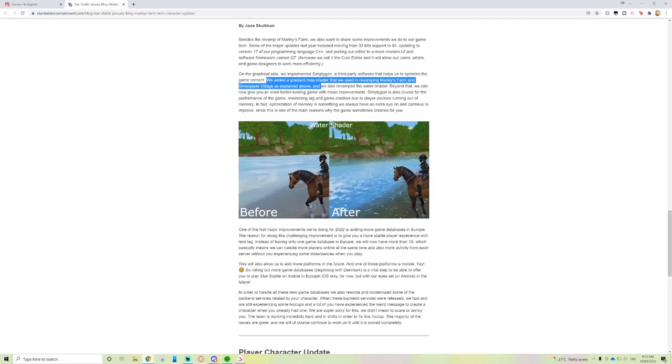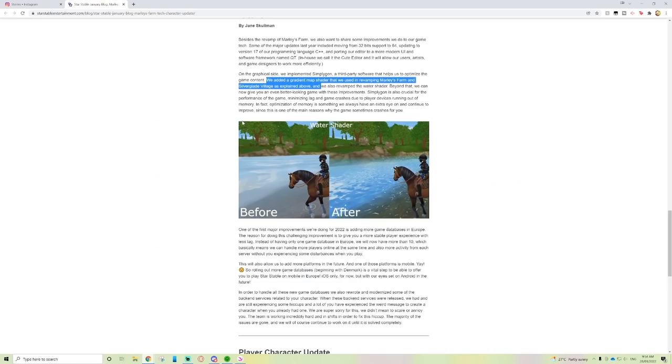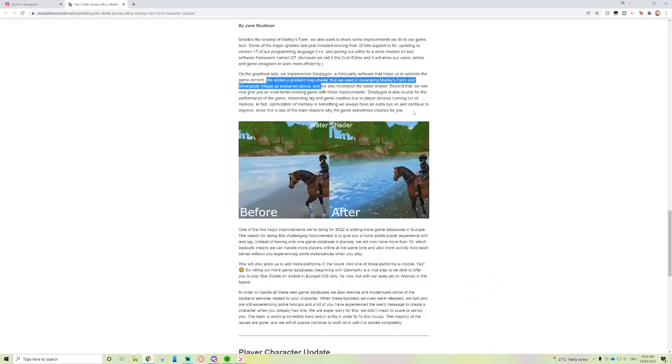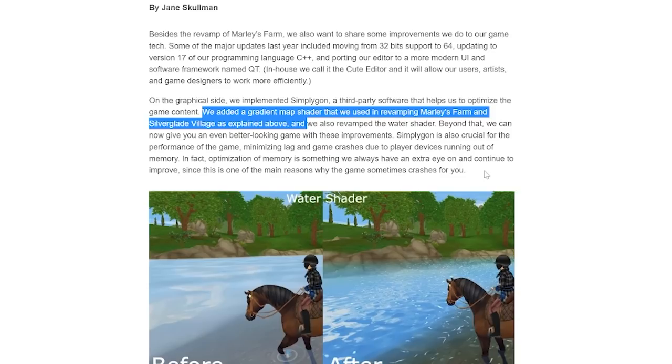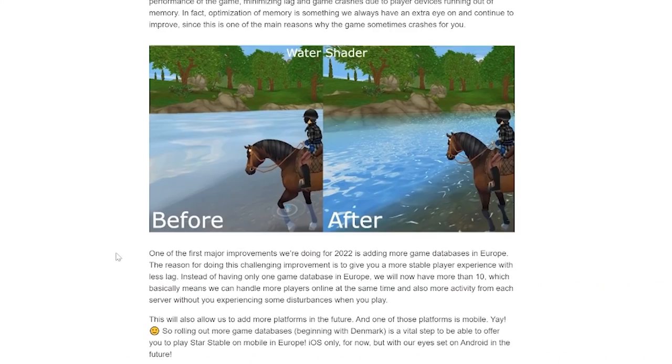Optimization of memory is something we always have an extra eye on and continue to improve, since this is one of the main reasons why the game sometimes crashes. When I was looking to buy one of my first laptops, I did look at memory. I had a laptop with about two gigabytes of memory, then bought one with four gigabytes, which is also really bad. Eight gigabytes is probably average nowadays.